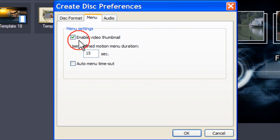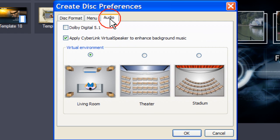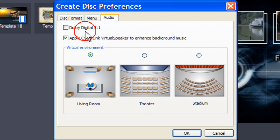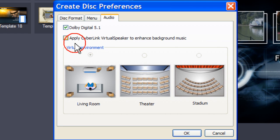This time we will not enable video thumbnail. Now click on Audio. We require to save in Dolby Digital 5.1. Click there. That means we cannot apply CyberLink Virtual Speaker.